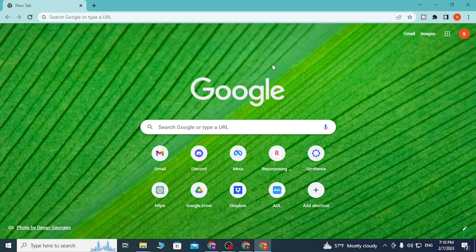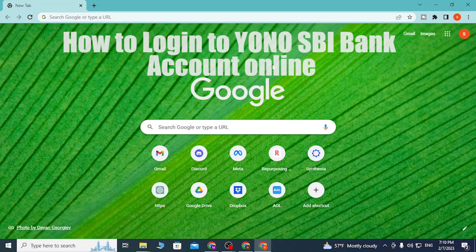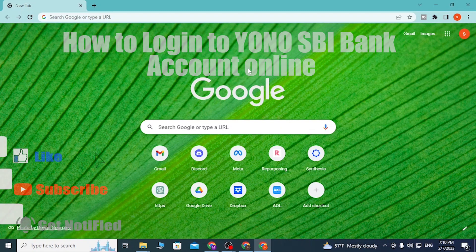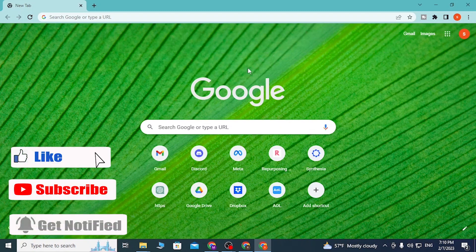Hey guys, welcome to Log News. Today I'll be showing you how to log into your YONO SBI bank account online on your PC. Now let's start right in.